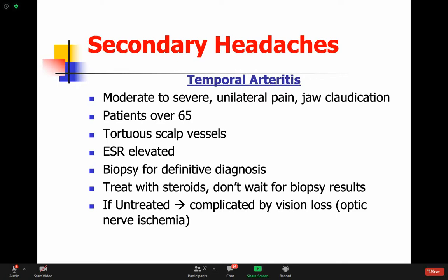The most important lesson from temporal arteritis: don't wait for the biopsy results before treating. If an elderly patient comes in with elevated ESR, new onset headache, and no other clear cause - start steroids immediately. You must get the biopsy done within one to two weeks before the steroids take effect and make the vessels look normal. If untreated, it can be complicated by vision loss - ischemia can reach the eye and the patient will become blind, and in some cases even a stroke can happen.